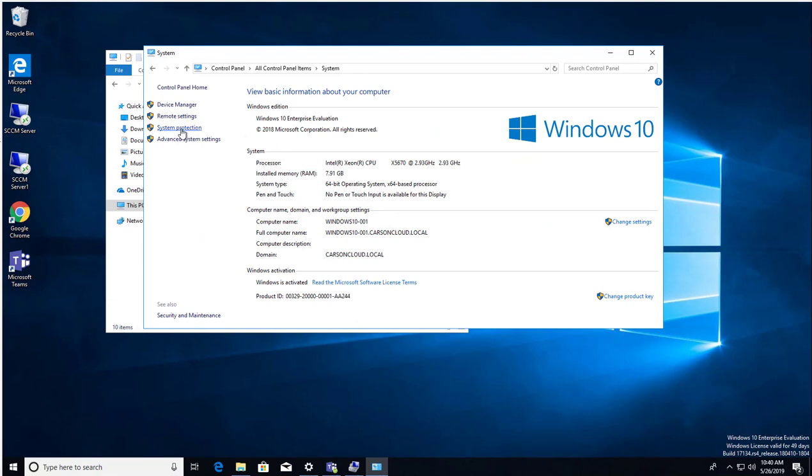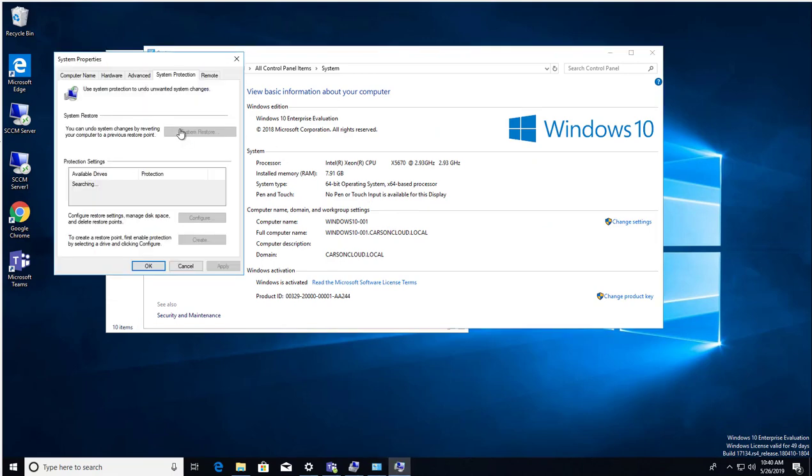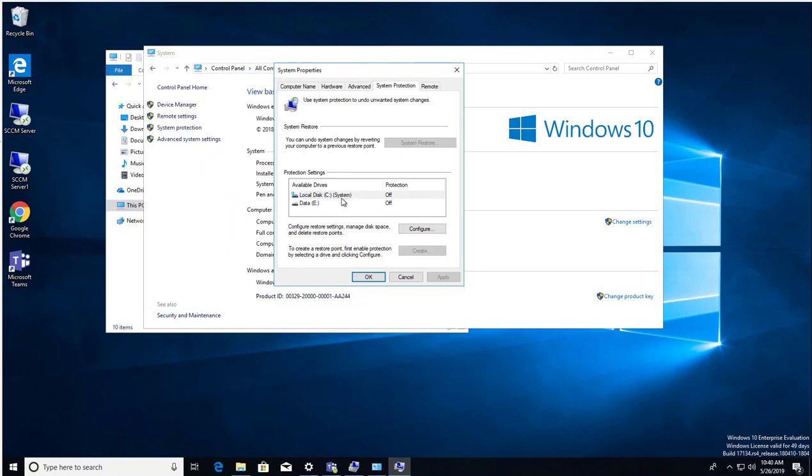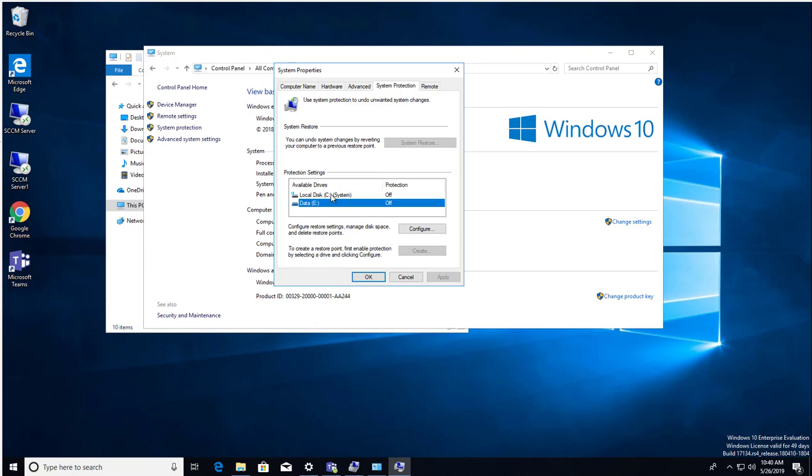You want to go to System, then System Protection. As you can see here, right now it is grayed out. It is off for C Drive and D Drive. So if I want to enable system protection for C Drive...